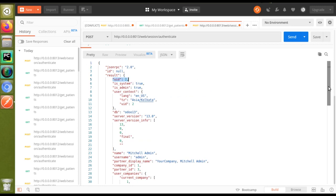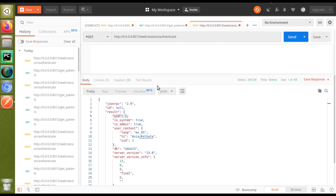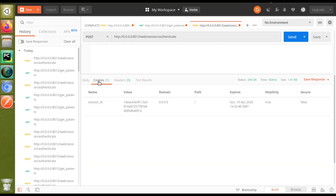I have seen some queries regarding this in the Odoo forum, and some modules have been suggested for adding the session ID back into the response. Actually, there is no need to add a new module for this purpose. The session ID is still there but it's in another place. If you check the Cookies tab, you can see the session ID there. From the cookies you can take the session ID value and continue the further process.